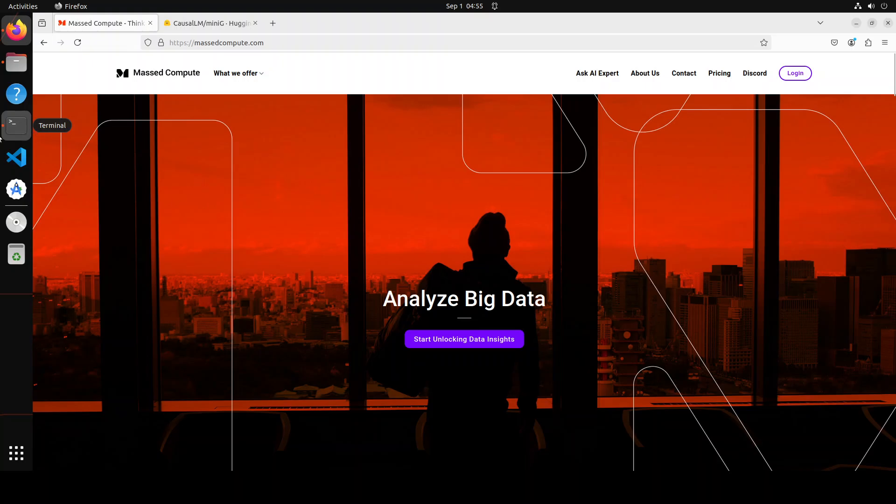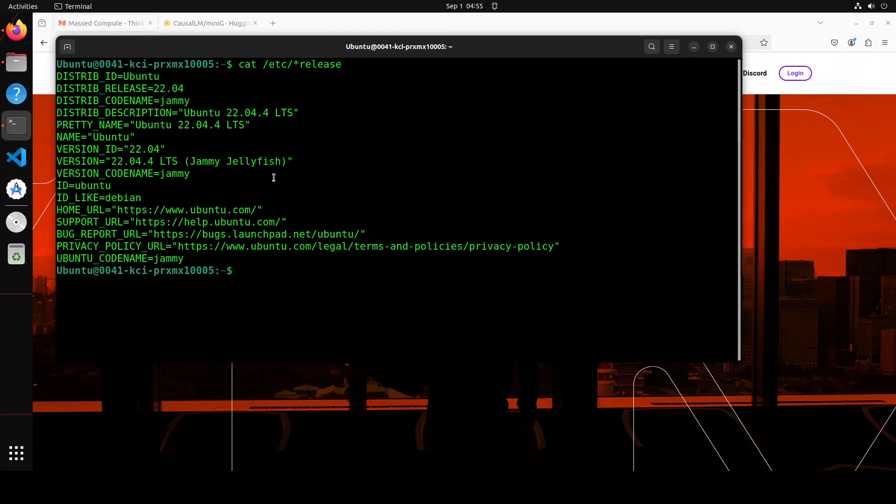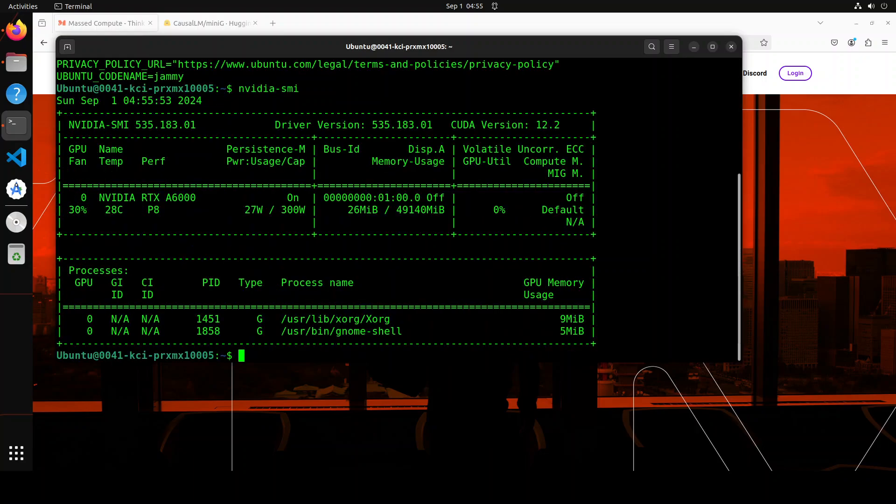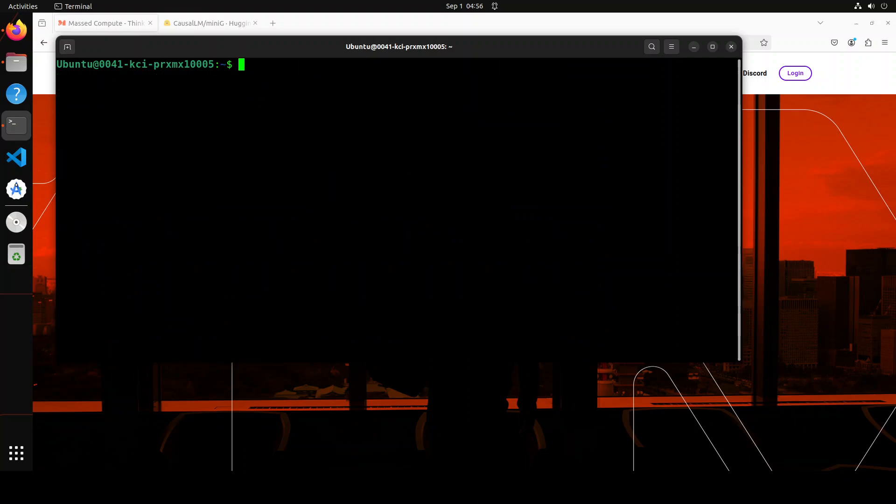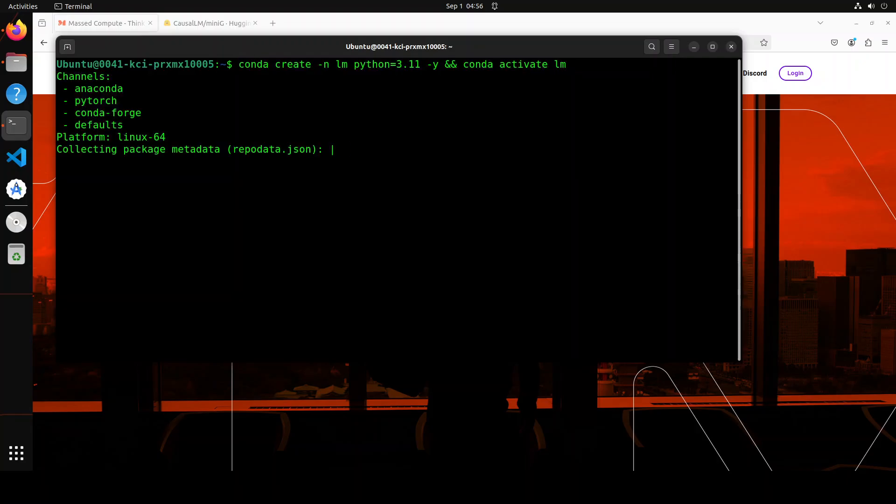This is my Ubuntu system terminal where I'm running Ubuntu 22.04, and this is my GPU card, NVIDIA RTX A6000 with 48GB of VRAM. Let me clear the screen and then we will start the installation.